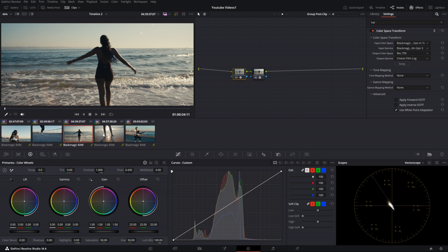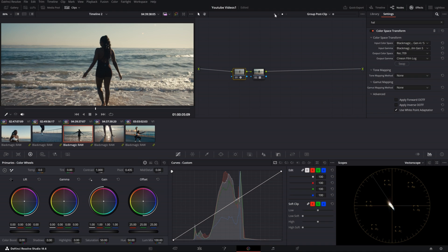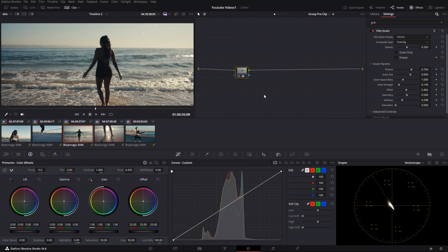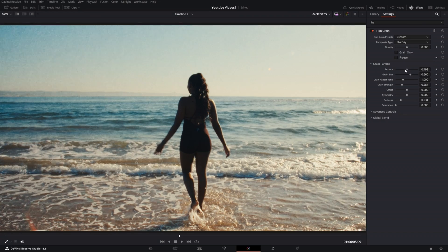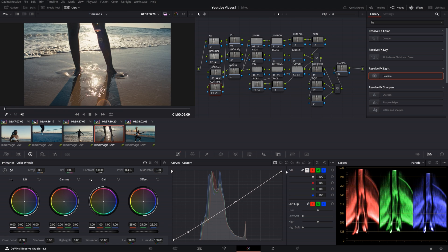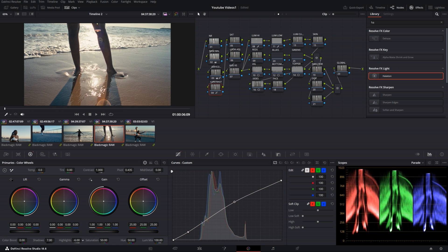Now to really start getting our film emulation working, we go into our group pre-clip level node graph and apply our grain and halation. Once you've applied your grain, you'll see quite a few options to toggle on and off and adjust. And that's pretty much it — you have your DNA for this workflow set up and ready to go. Just make sure all your images have been balanced so it fits across nicely, and then you're just doing some look adjustments — contrast, saturation, and whatever you want to build on top of your foundation.